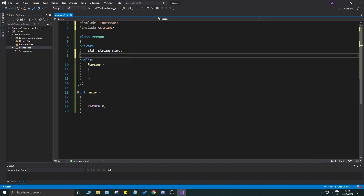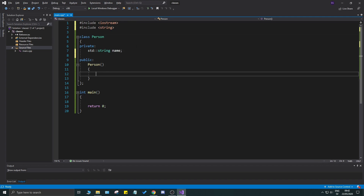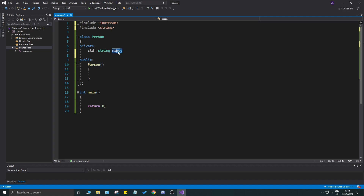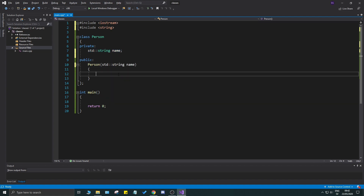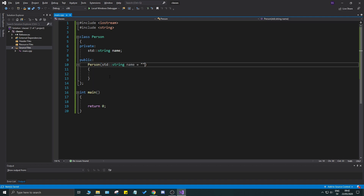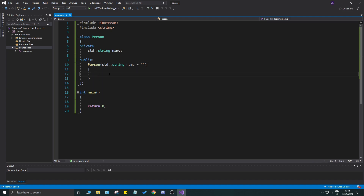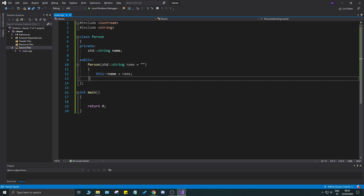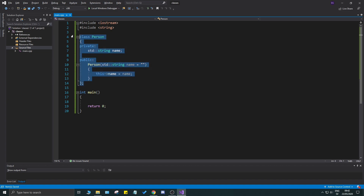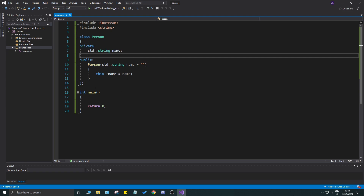We'll add a name as std::string name, and include string. This is just a very simple class — you have a name, you have a person, maybe you take in a name in the constructor and give it a default value of nothing. In the constructor body you set this->name equals name. That's a very simple class, but we did it in the cpp file.